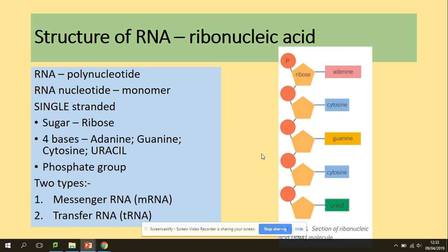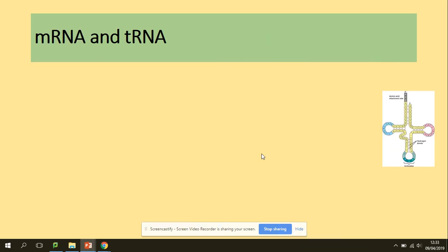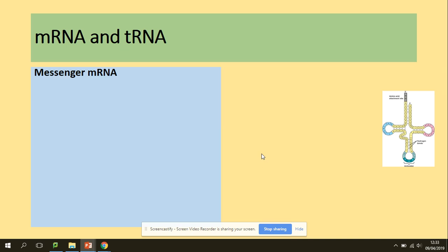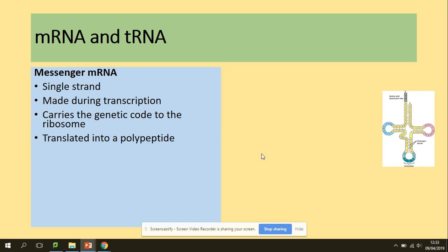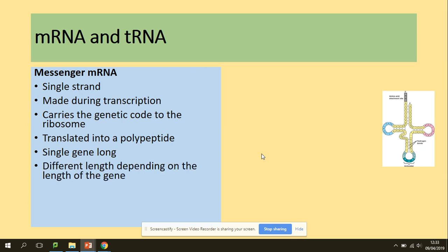We've got two types of RNA: mRNA and tRNA, and they differ in structure and function. Messenger mRNA is single-stranded. It's made during transcription in protein synthesis and carries the genetic code to the ribosome. It's translated into a polypeptide. It has a single gene length, with different lengths depending on the length of the gene. The sequence of three nucleotides is called a codon, found on mRNA.